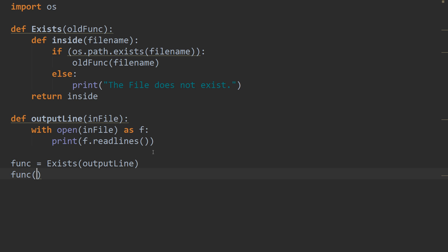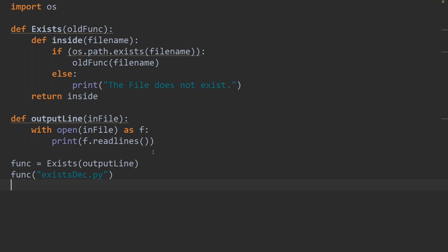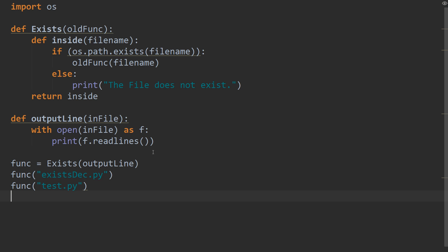And let's do something that works first. So, I know definitely in this directory the exist.dec.py file. So, this file that we're working on at the moment currently exists. And let's do another one that doesn't exist. So, I know that, say, test.py doesn't exist in this directory. So, that should return the file does not exist. So, let's save this and run.